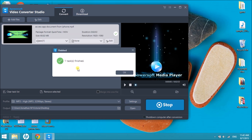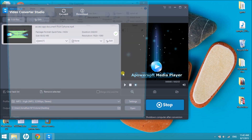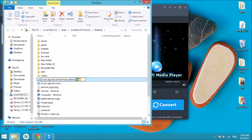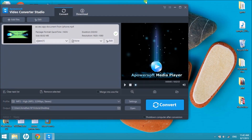The file will then be saved in your computer. Aside from that, you can edit the file by clicking on the Edit button.